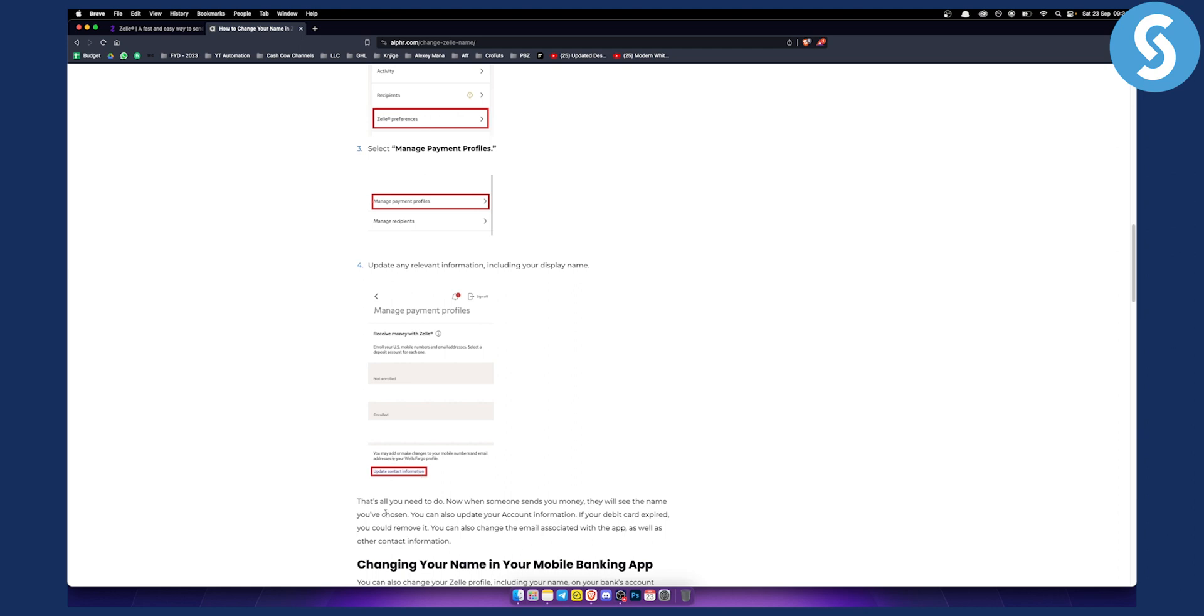Overall, this is basically how you can change the name in Zelle. If you want more videos just like this, definitely subscribe to our channel and visit our channel for more, and we'll see you in the next video.